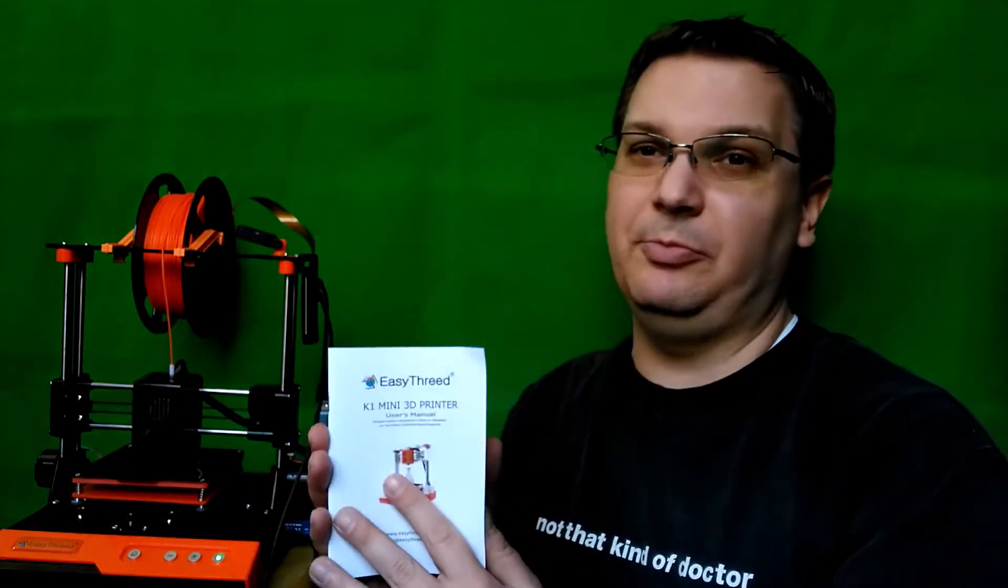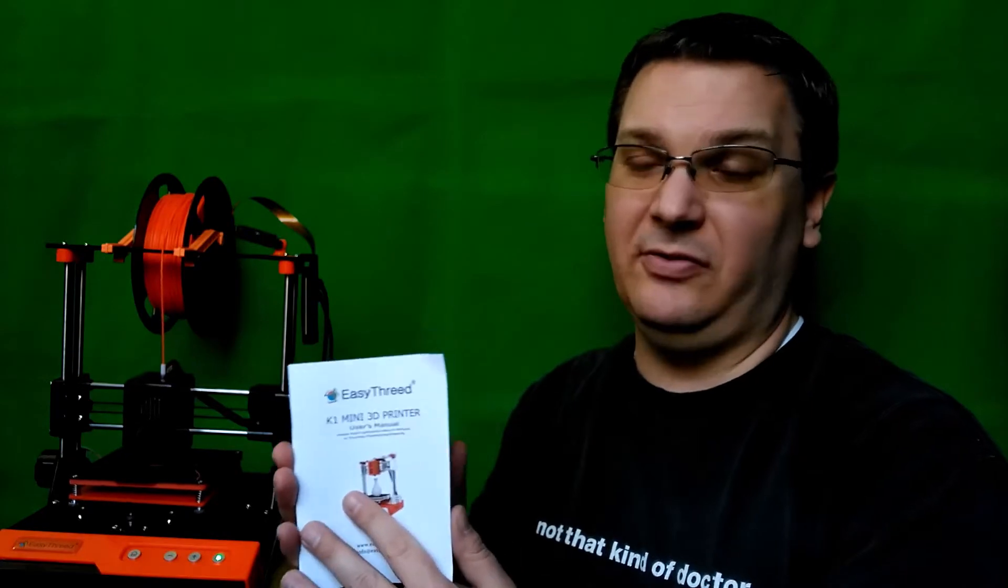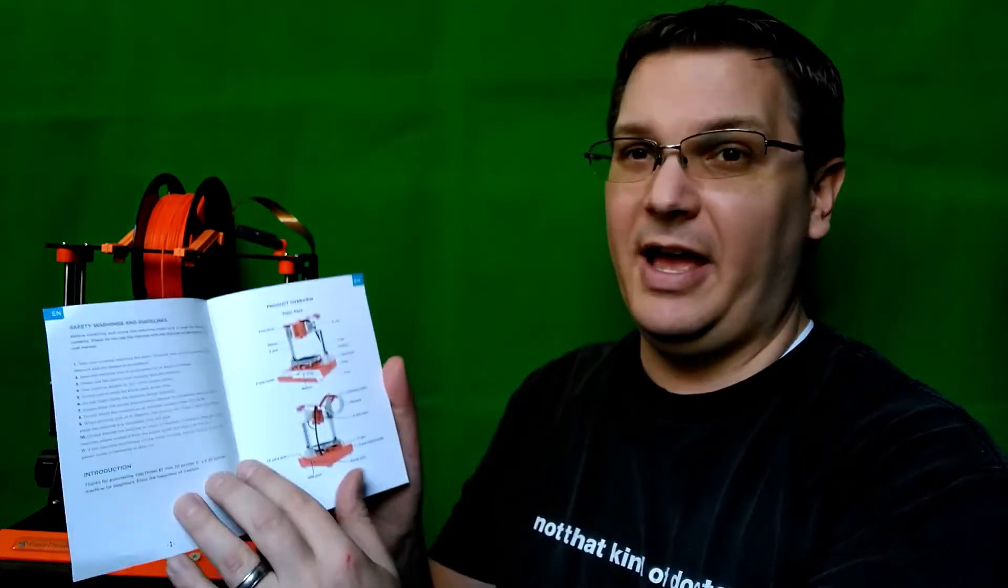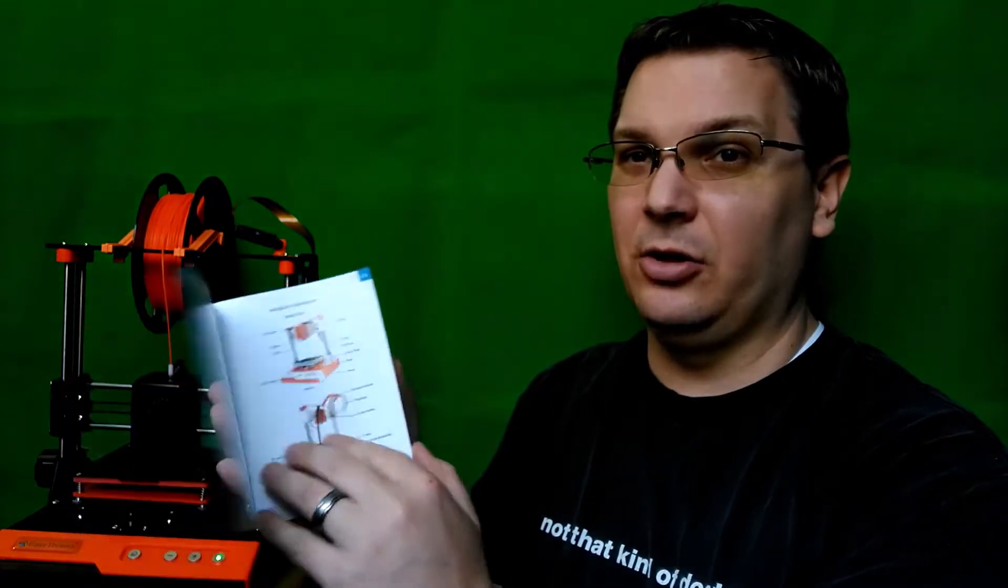The manual that this comes with is super easy to follow. It has nice color pictures telling you how to assemble it, tells you all the different parts that come with it, and then instructions on how to get started, leveling your bed plate, etc. Super easy to use, and it's only about 10 pages long.